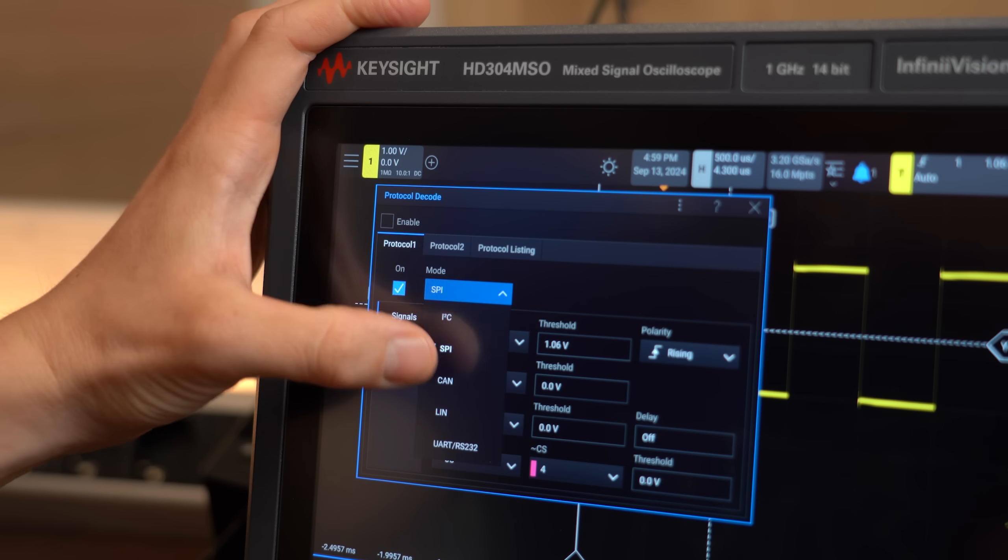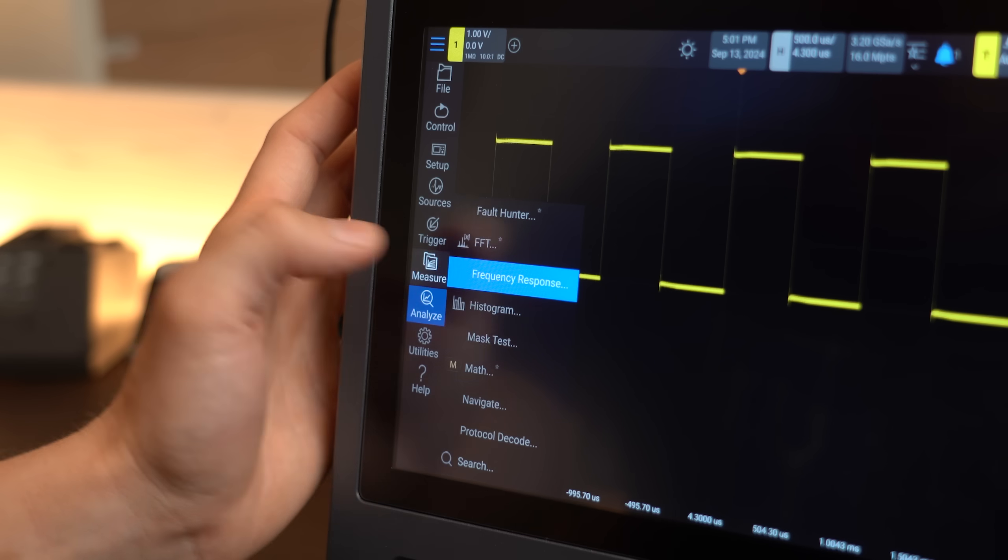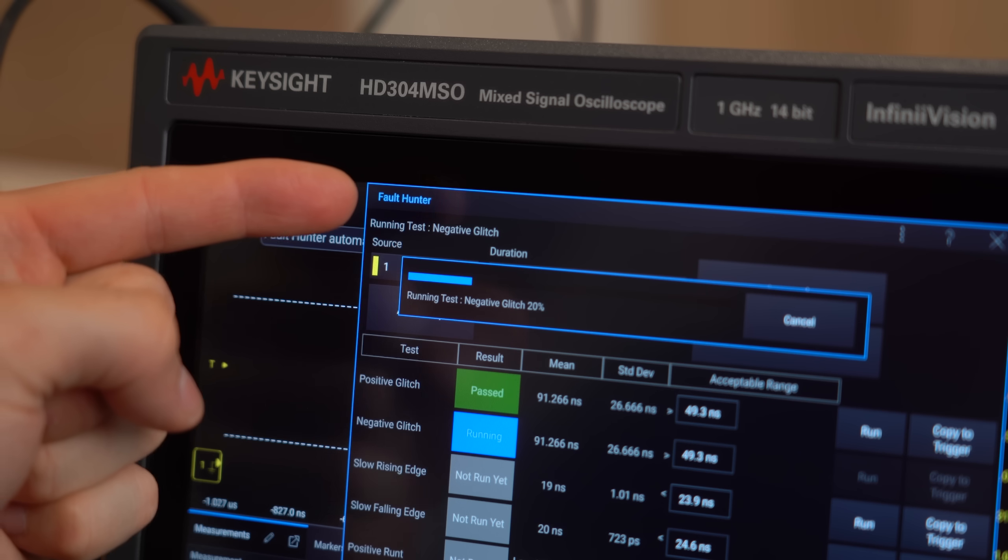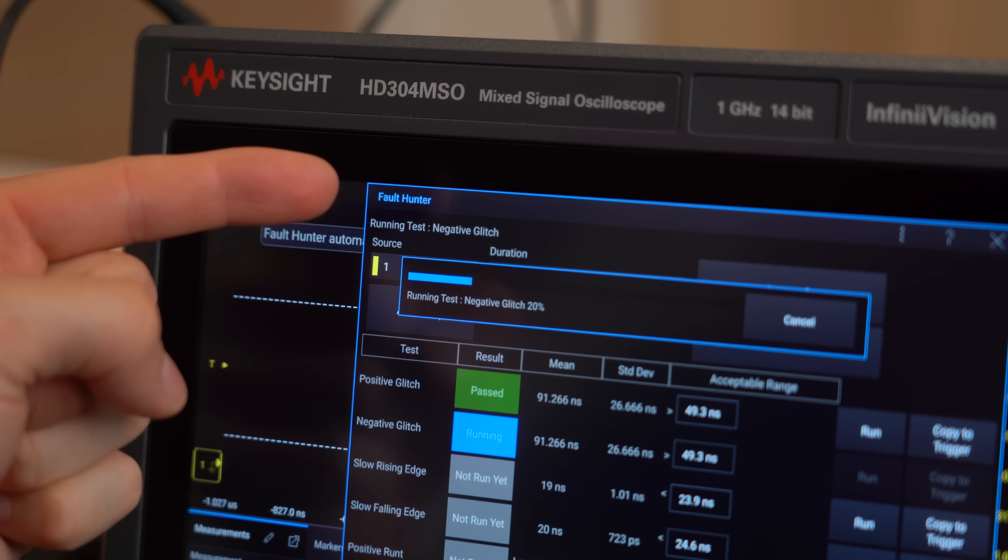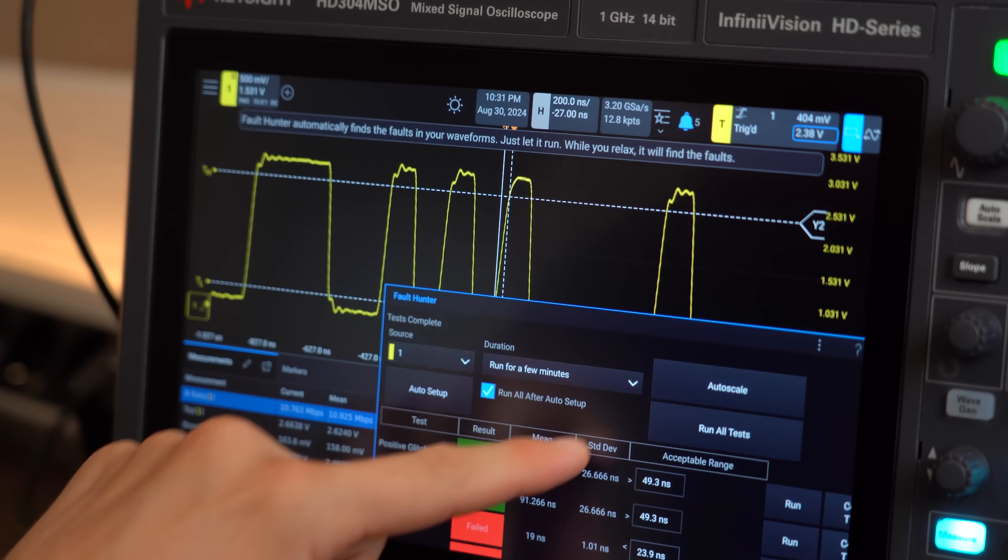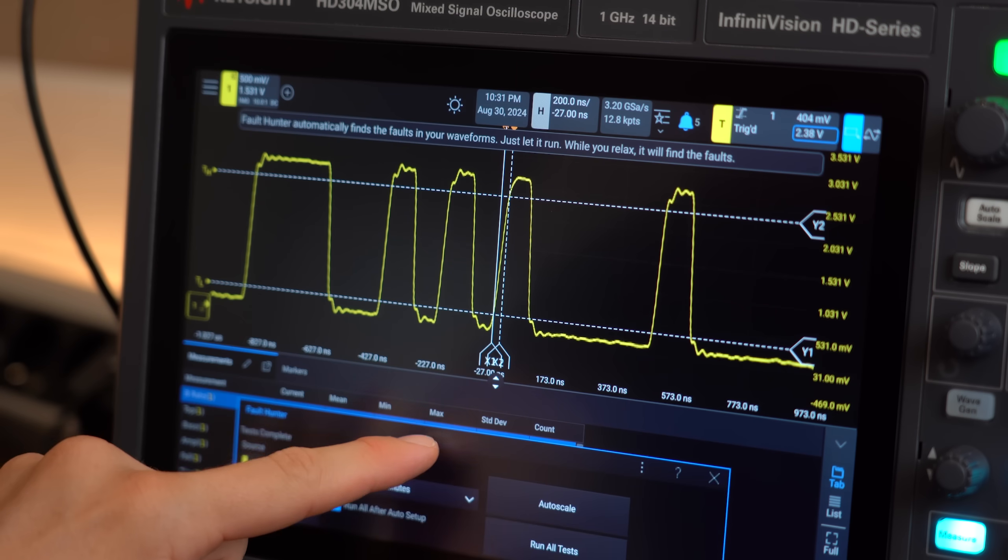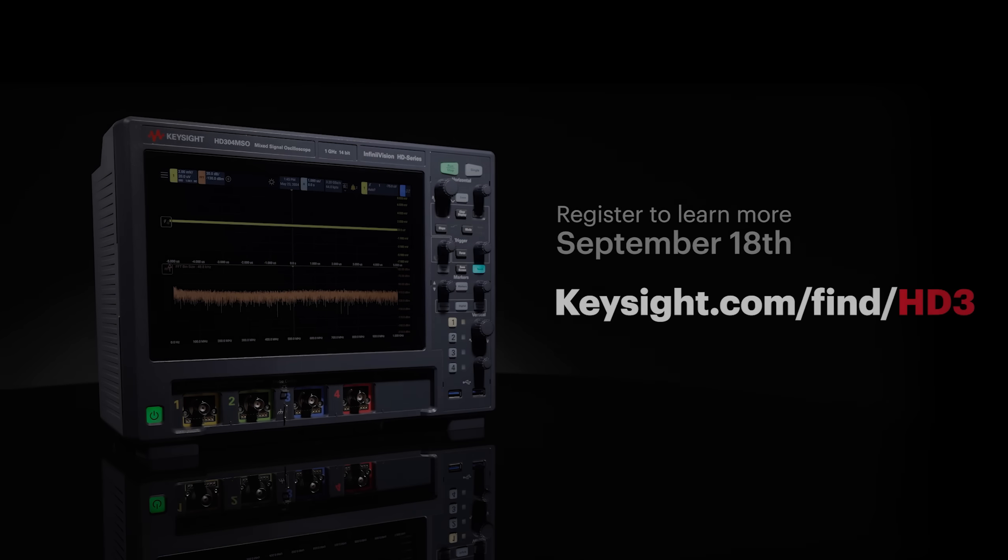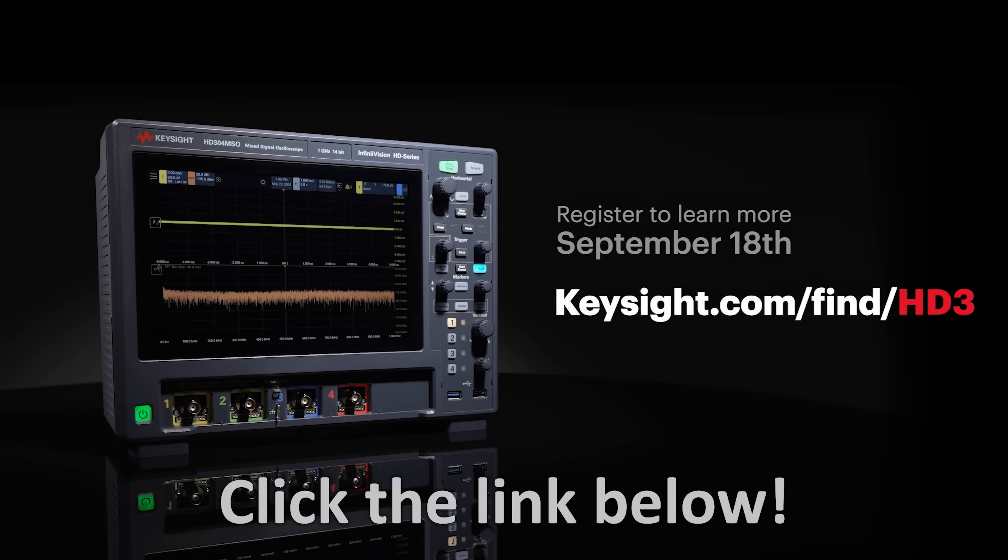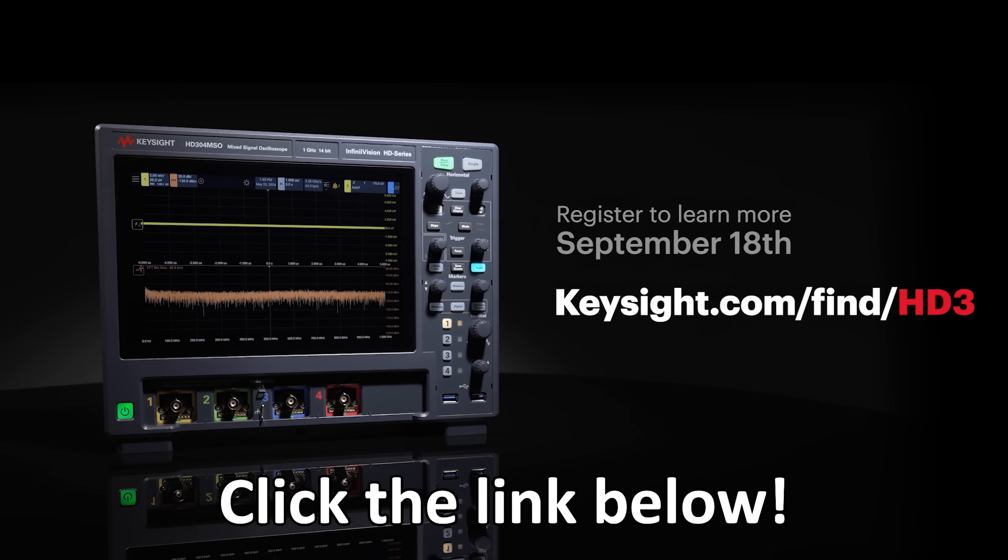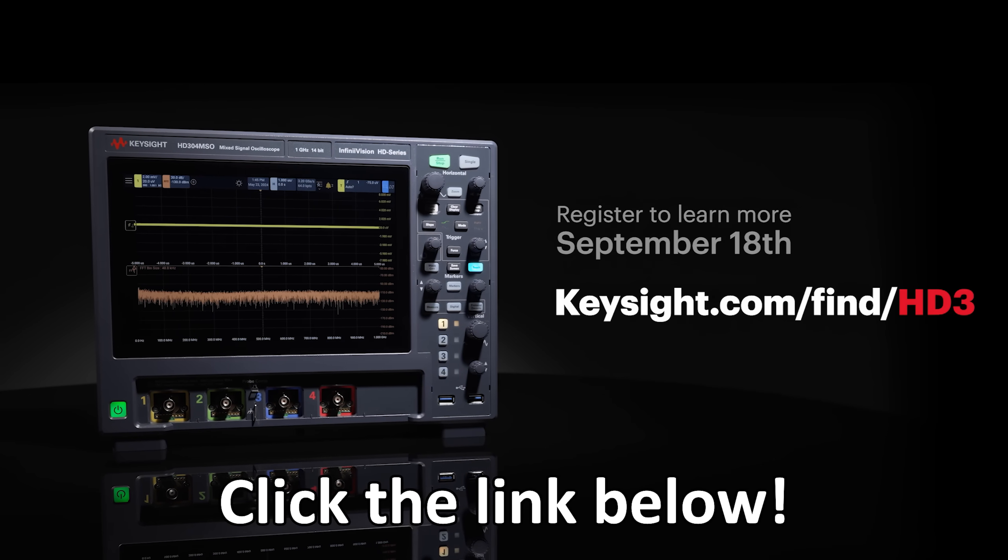serial bus protocols, software applications, zone triggering, fold hunter and so much more. To see it in action and a chance to win a custom HD3 assembly brick kit, sign up now using the link below to watch the virtual event.